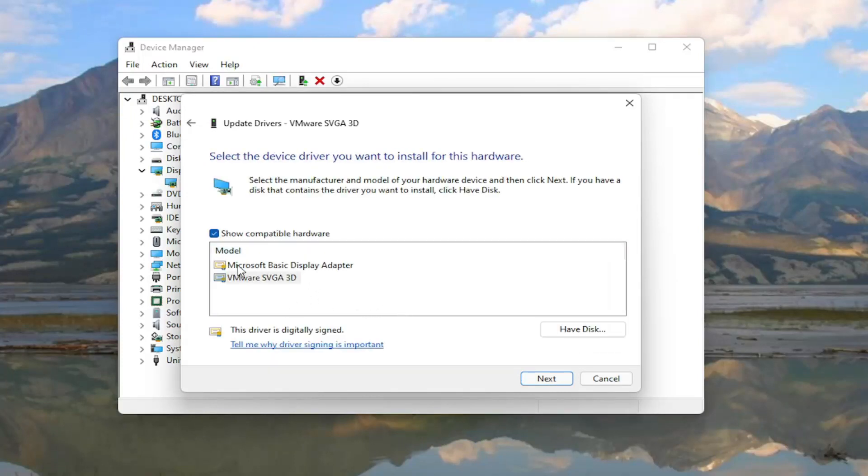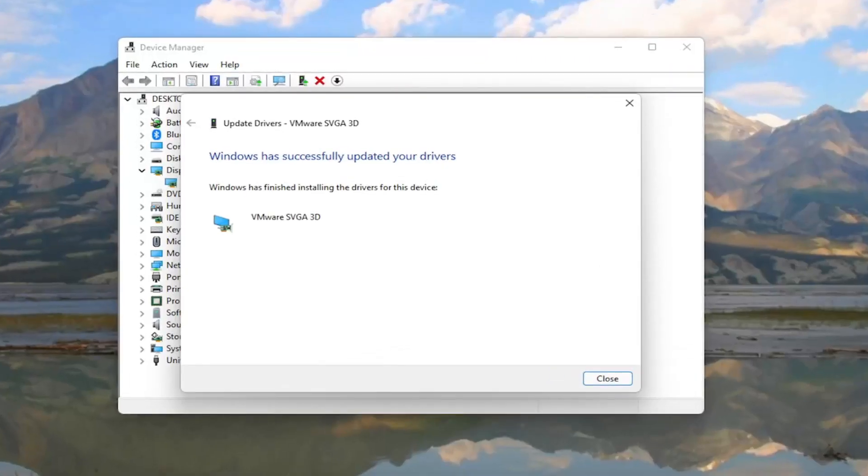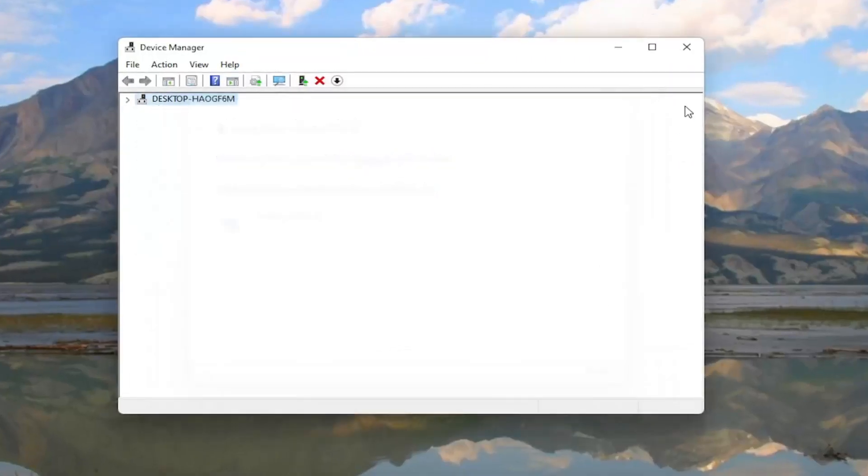Select the manufacturer-specific one, otherwise if you only have a generic driver, you can select that as well. And then you will select Next. And once that's done, close out of here.